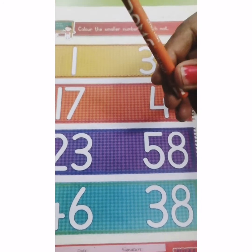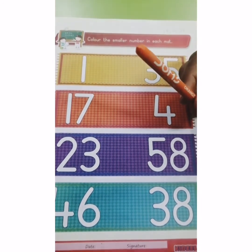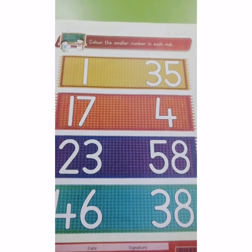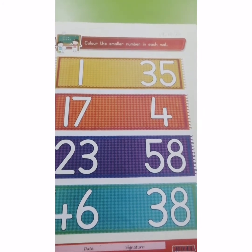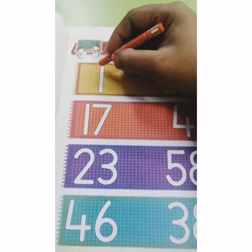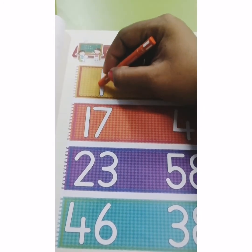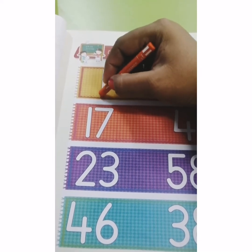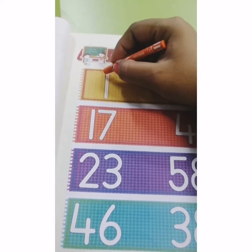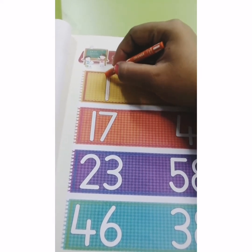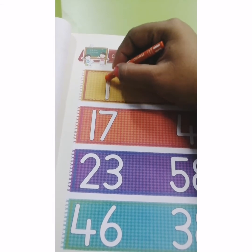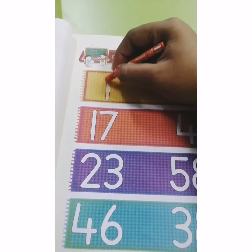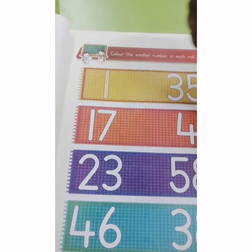So we will colour in number one. Now I am using orange colour. Orange is my favourite colour and you are going to use your favourite colour. Start colouring in number one. Colour it fast and colour it properly. Don't go outside number one. Very good.